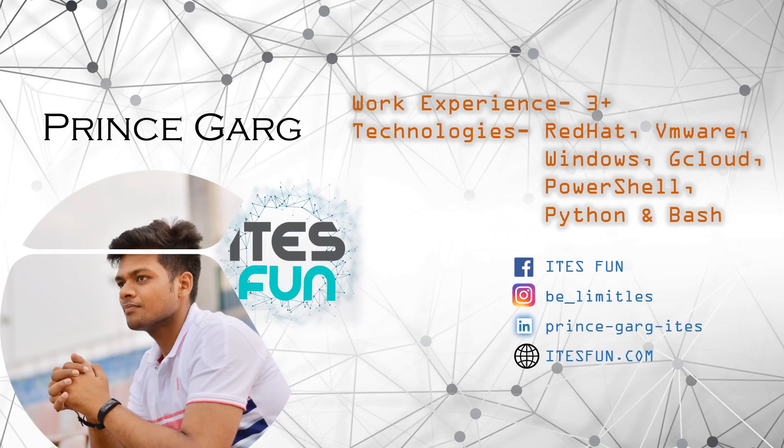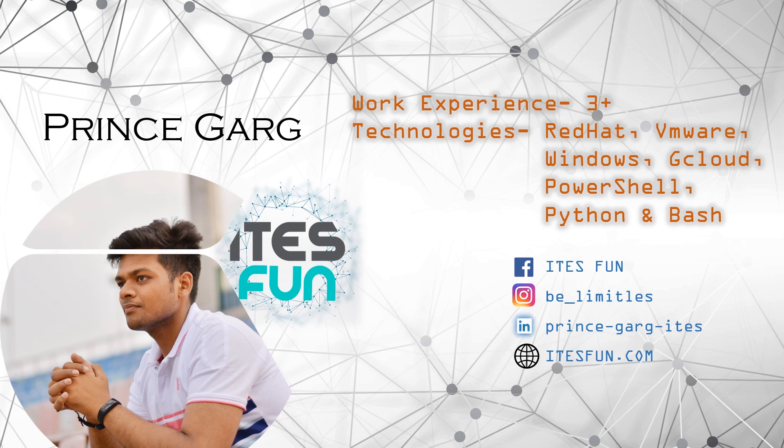Let's have a small introduction of myself. My name is Prince Garg. I am having three plus years of work experience and worked on Red Hat, VMware, Windows, Google Cloud, PowerShell, Python and Bash Scripting.